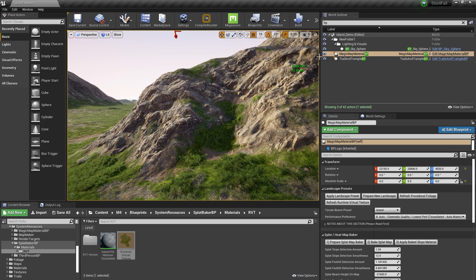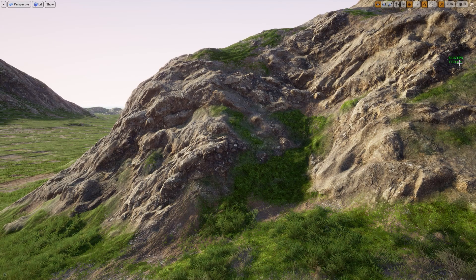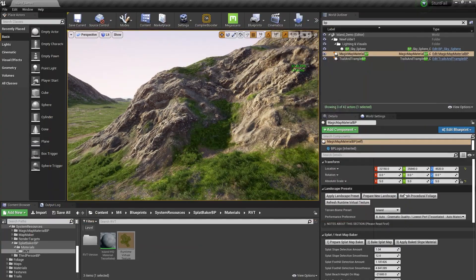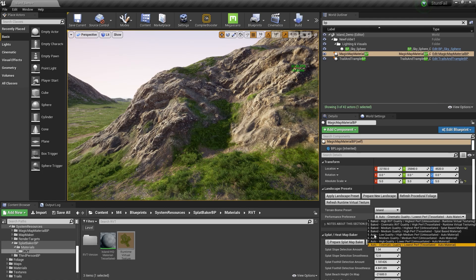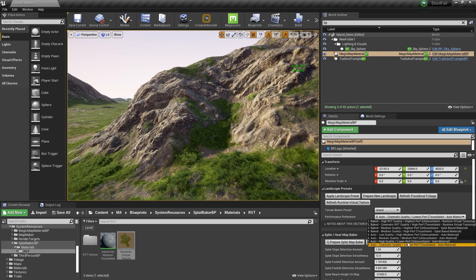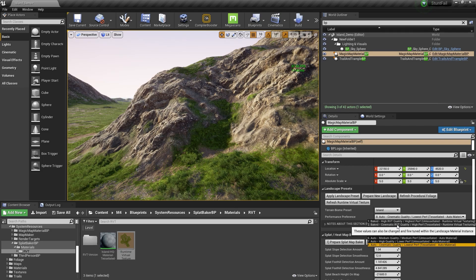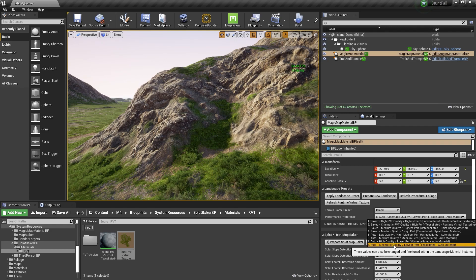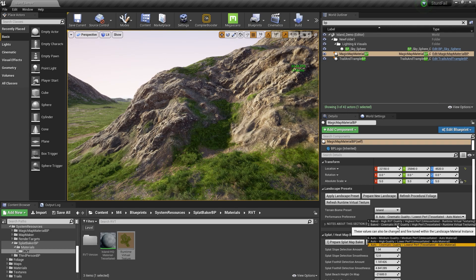If you look at the frame rate, I'm getting nearly 60 frames per second at the best quality. But you can use all of these presets. For example, you can use the auto material with high quality without tessellation, so it will be flat. You can also use the runtime virtual texture, which reduces the texture amount for your GPU and gains you some FPS. Let's try the cinematic quality with runtime virtual texture and tessellation.